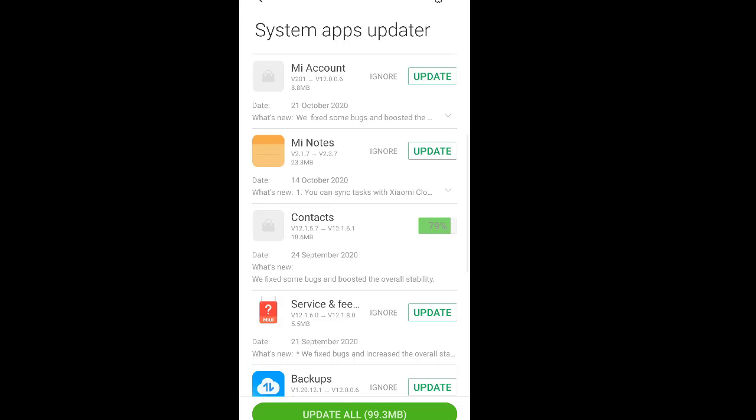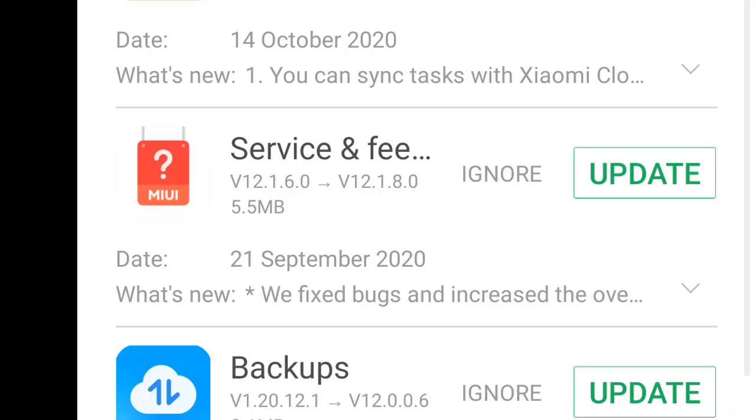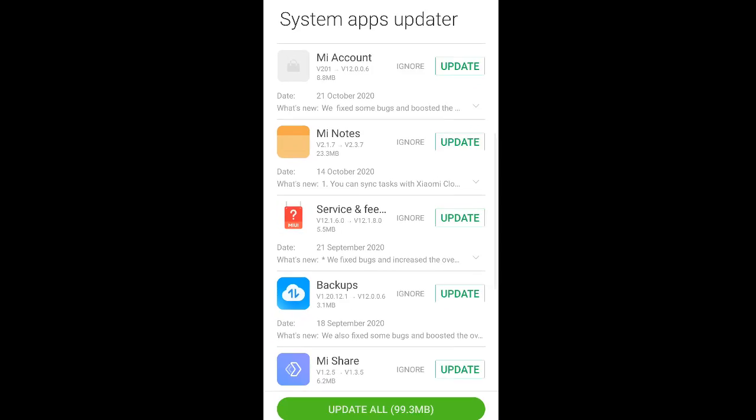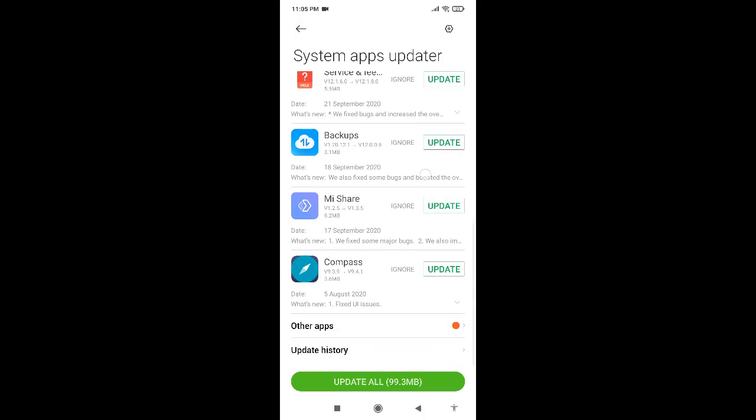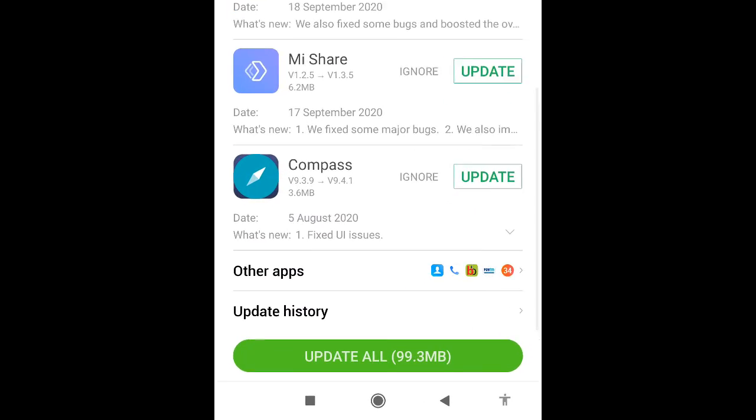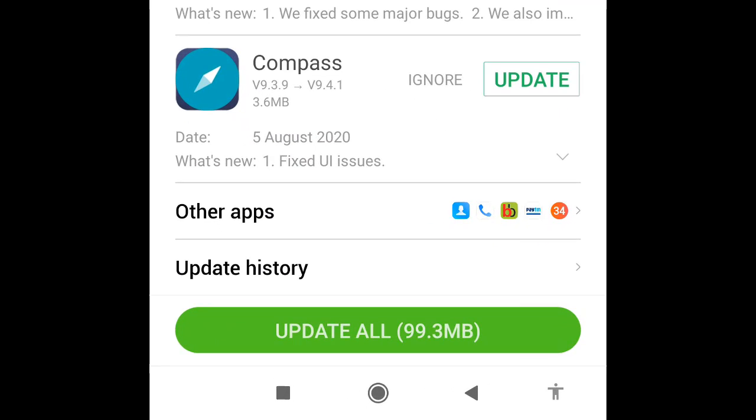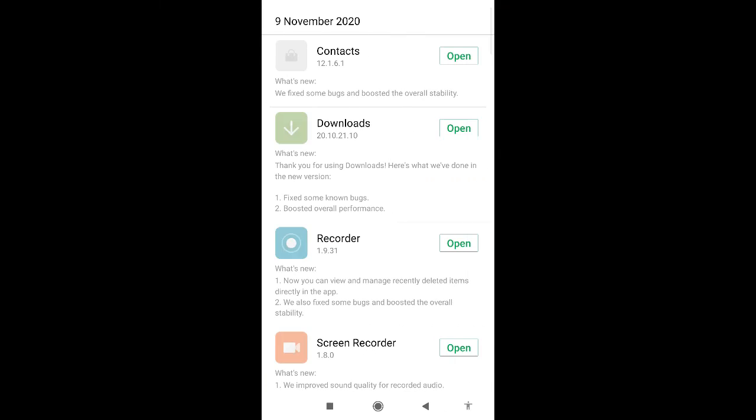Once this app has done the installation, as you can see the contacts app has been updated. I'll go to the update history to show it to you. As you can see the contact app has been updated.